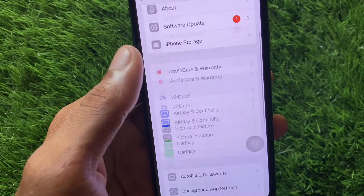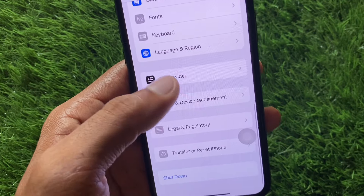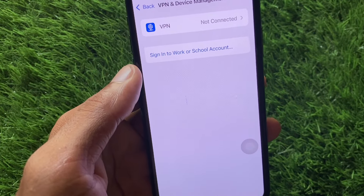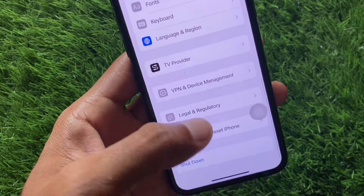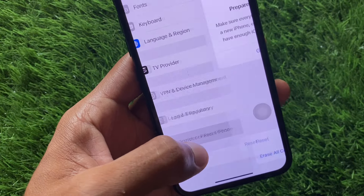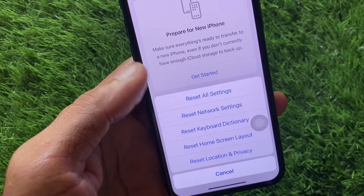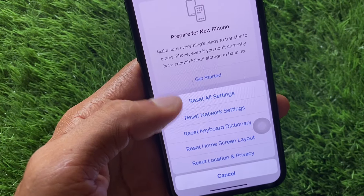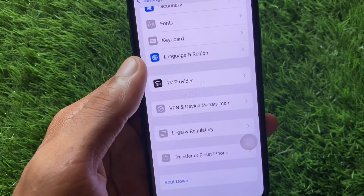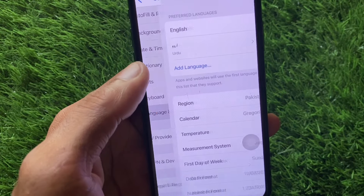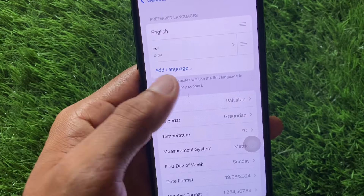Now go back, scroll down, and disconnect your VPN if connected. After that, click on Transfer or Reset, click on Reset, and reset your Network Settings.